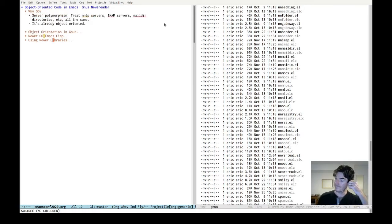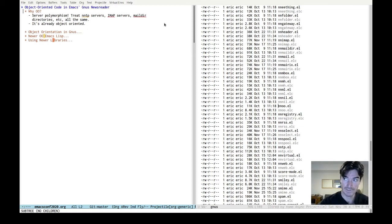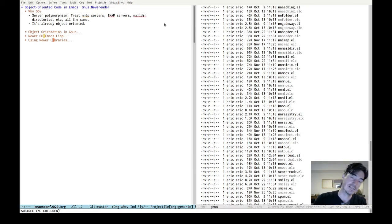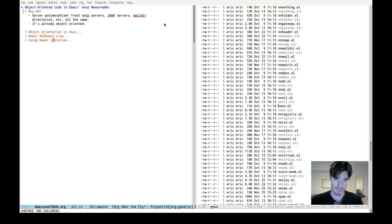Why object-oriented code? The way Gnus works is it started off as a newsreader for accessing NNTP servers and later grew a whole bunch of new functionality as a mail client. So it can talk to IMAP servers, Maildir directories, folders on your file system, all kinds of stuff, but it presents a unified interface to all those things. So it's basically polymorphism — one of the basic fundamental principles of object-oriented code. So it's a good fit.